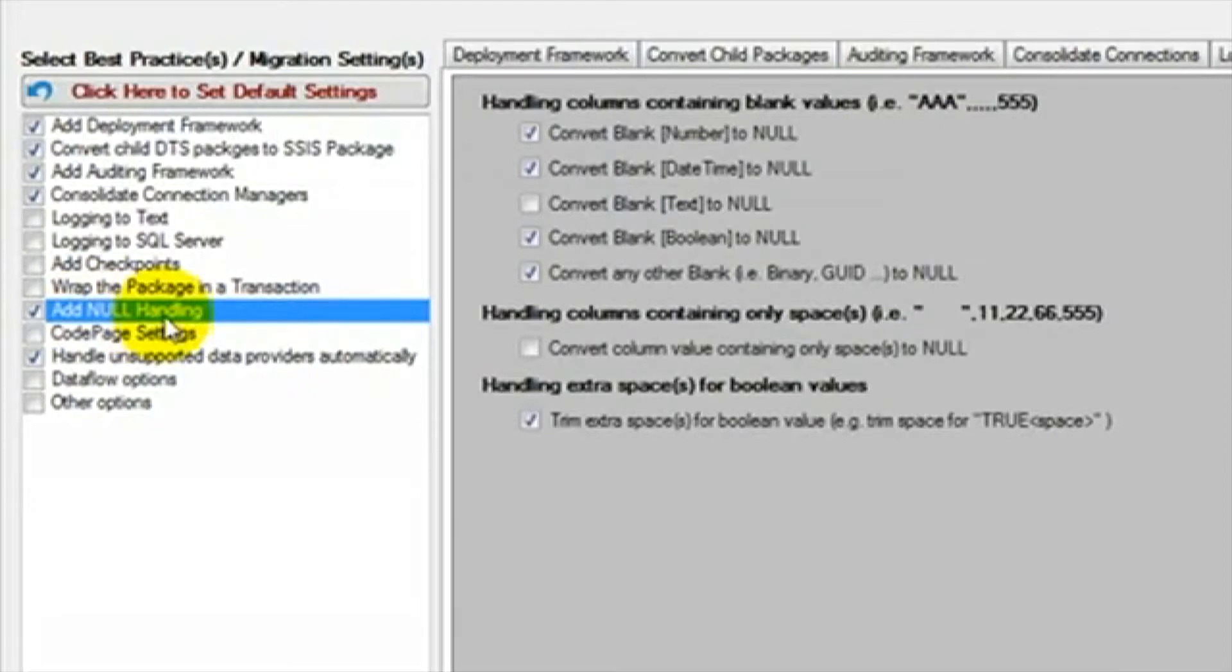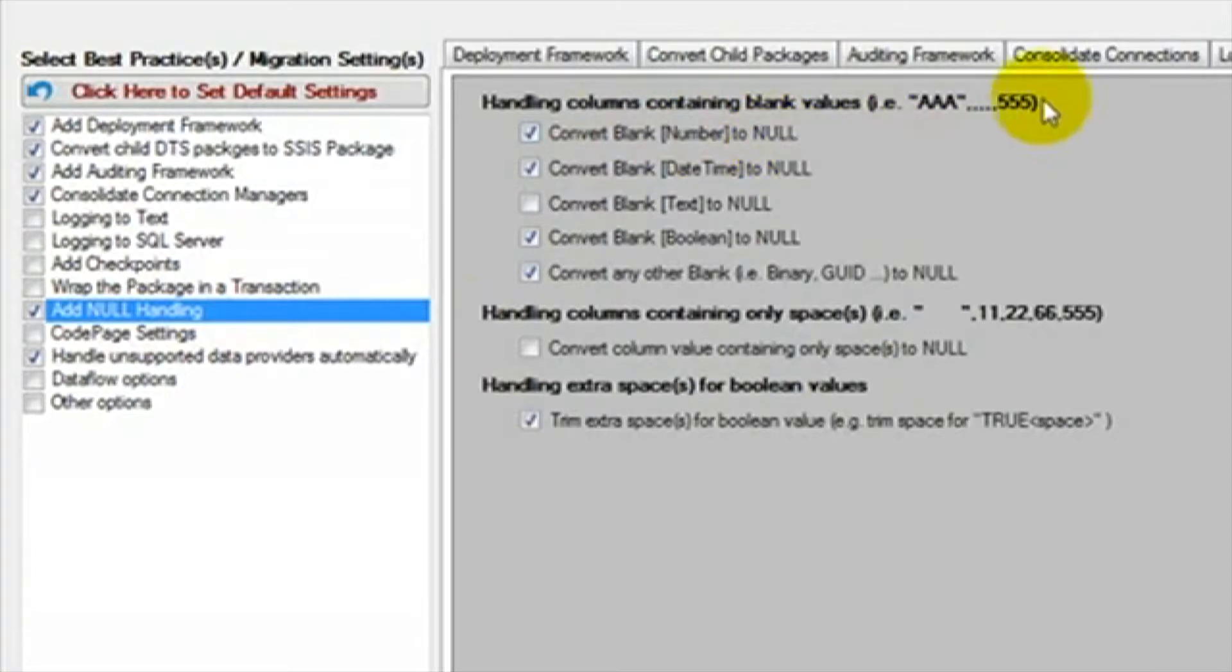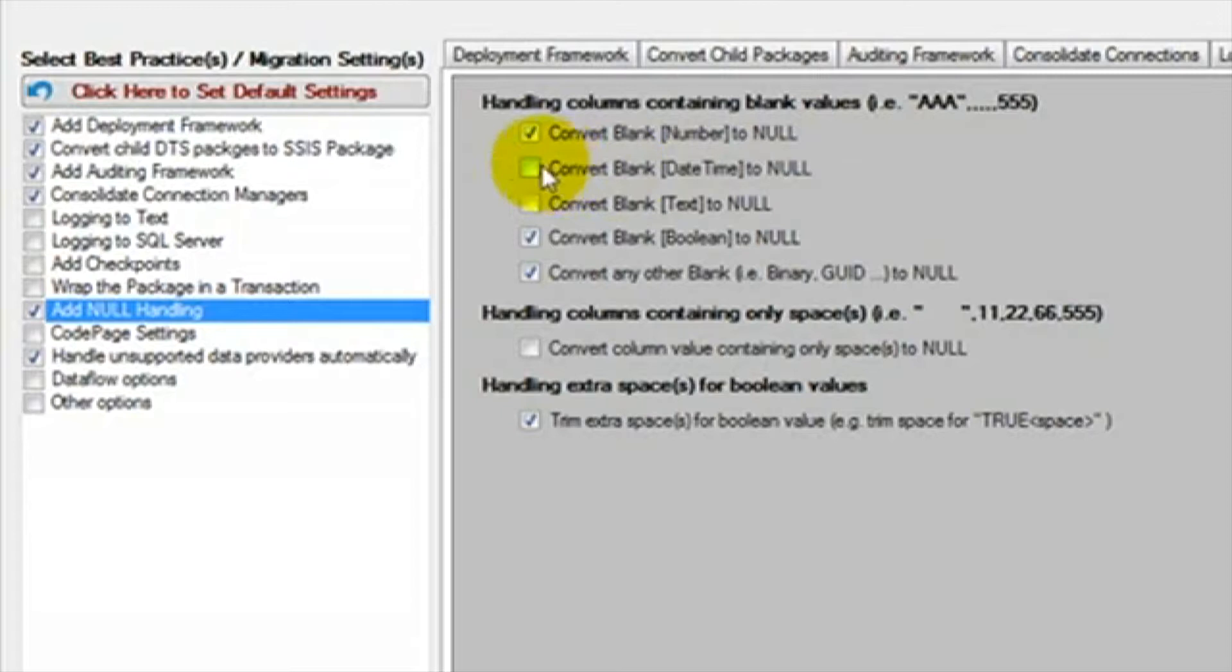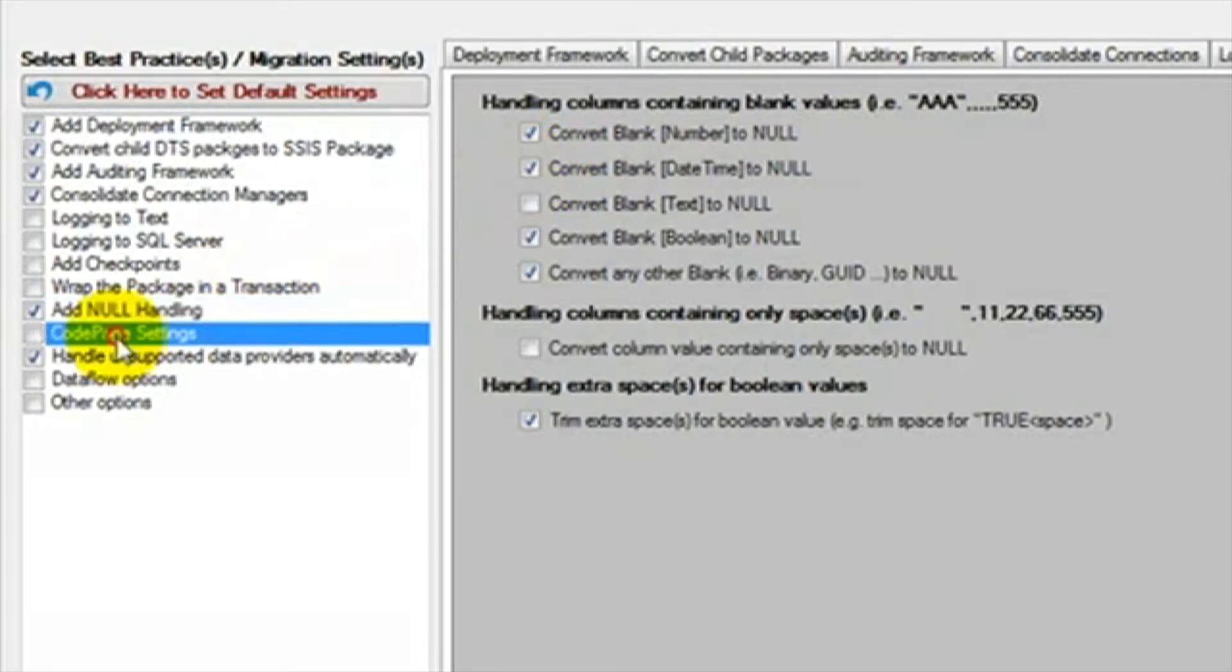The next DTS feature is null handling. Null handling builds into your data flow a check that changes any blank data to a true null. For example, if we receive a text file that has spaces in a location that we are trying to save in a date-time field, it will cause our package to fail. Null handling will correct these issues for you.